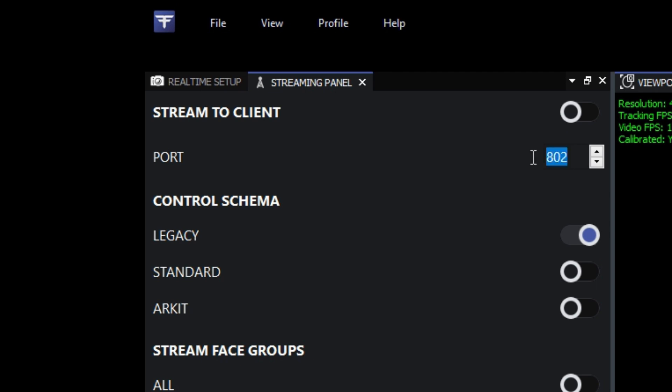Once we're all set, simply toggle stream to client on and we're good to go. You can see the little broadcast icon on the panel is orange to let you know the data is streaming.